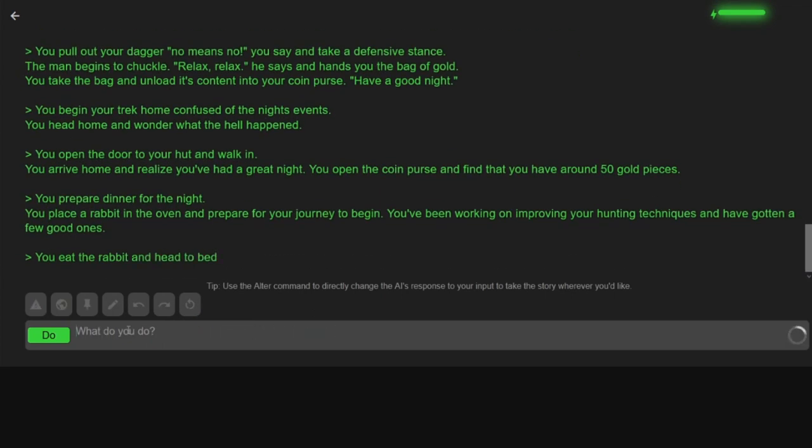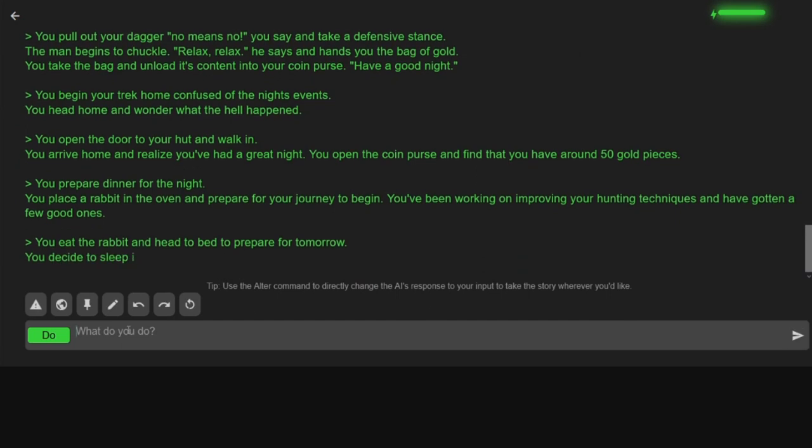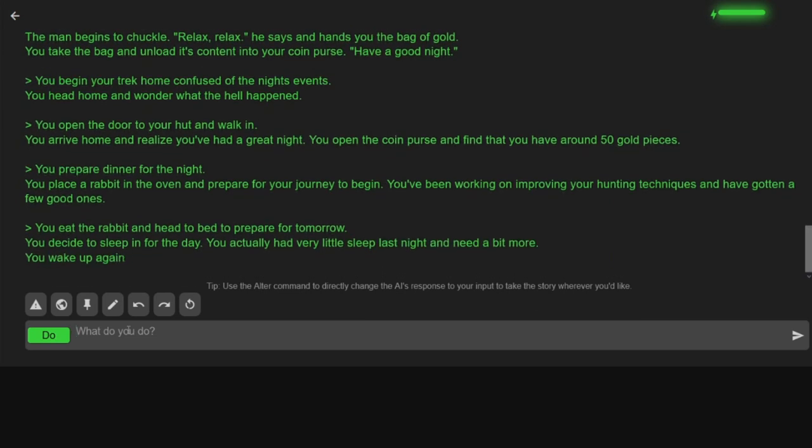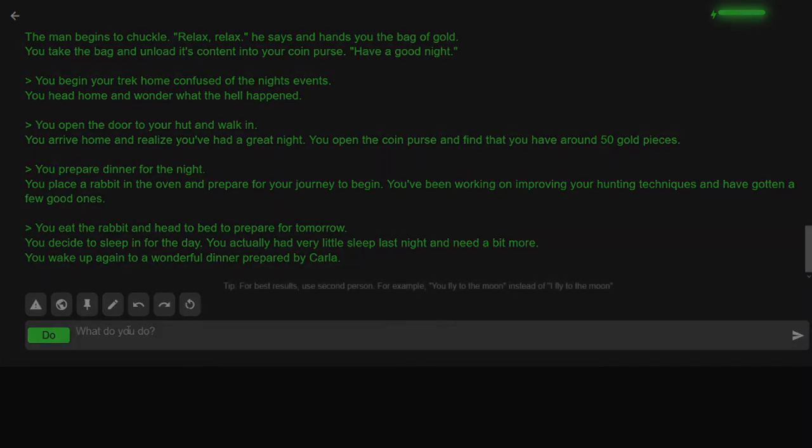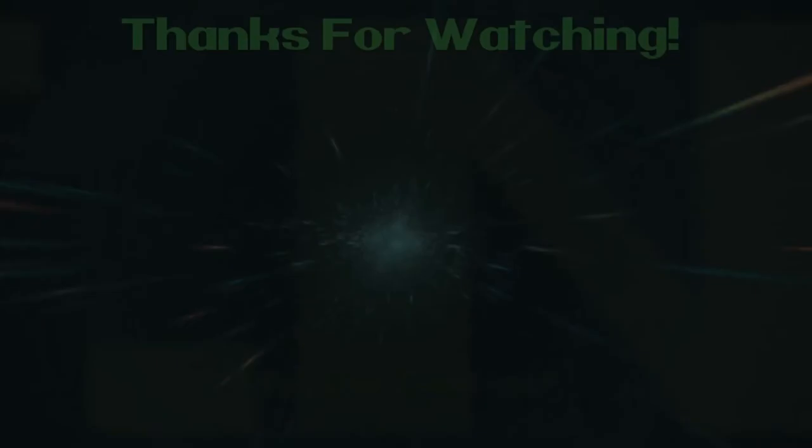I eat the rabbit and head to bed to prepare for tomorrow. Jesus, where is this game taking me? What is going on?! You decided to sleep in for the day. You actually had very little sleep last night and need a bit more. Yeah, because someone tried to make me into a prostitute. You wake up again to a wonderful dinner prepared by - What?! Karla?! Who's Karla?!